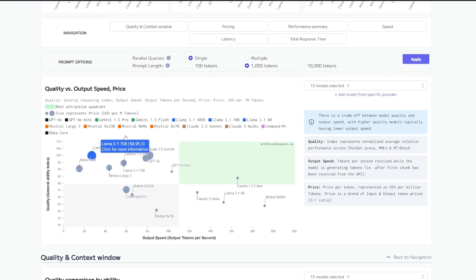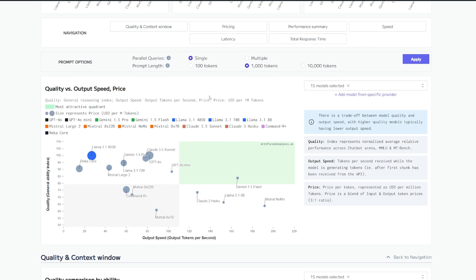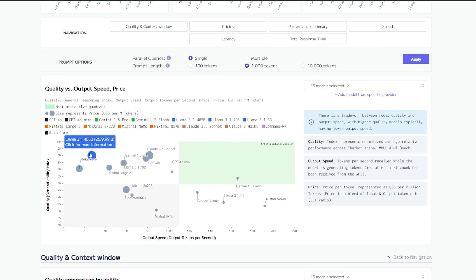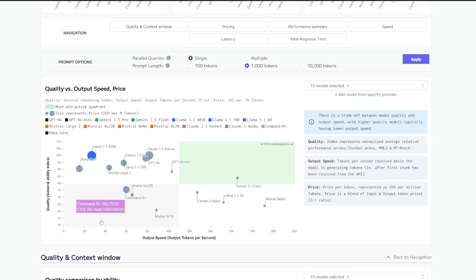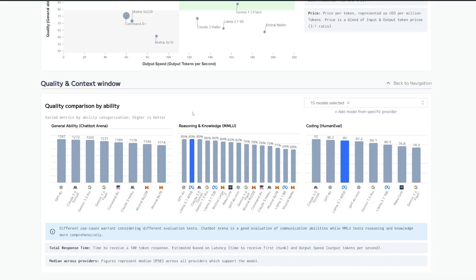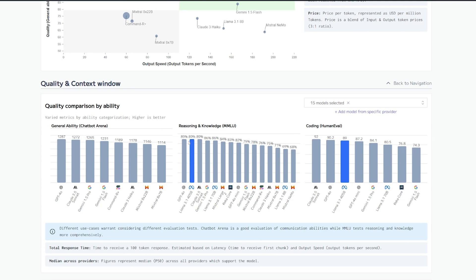Here in the Artificial Analysis AI, you can see this page with a lot of information about quality compared to speed. As you can see, the Llama 405 is sitting over here - it's very slow, but the quality is very high. In terms of reasoning and knowledge, the 405 billion parameter model is actually the same number as GPT-4o.